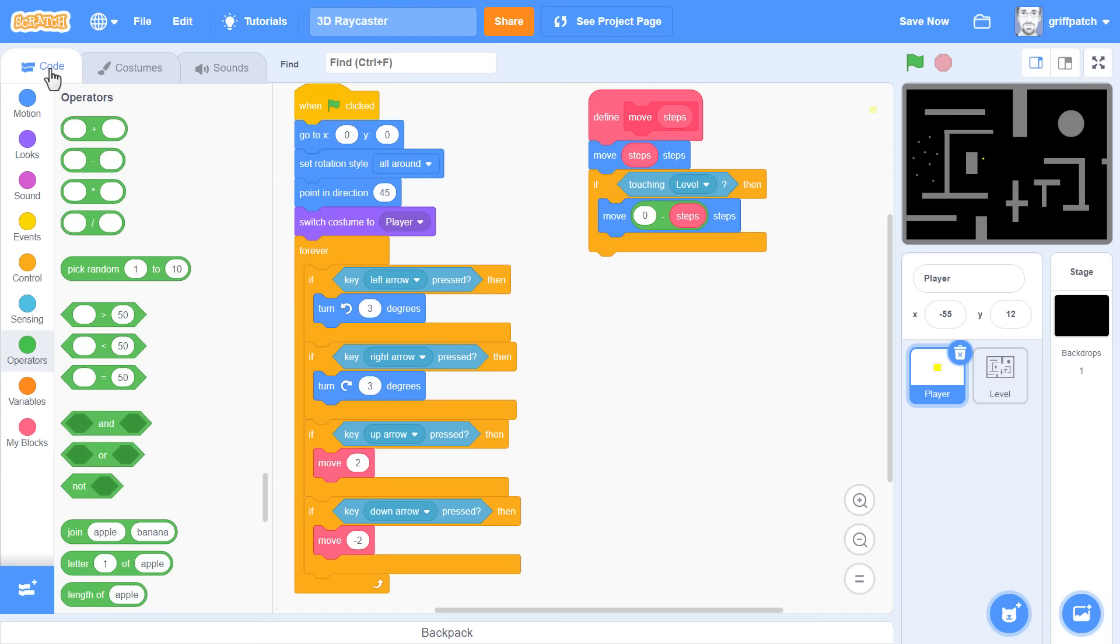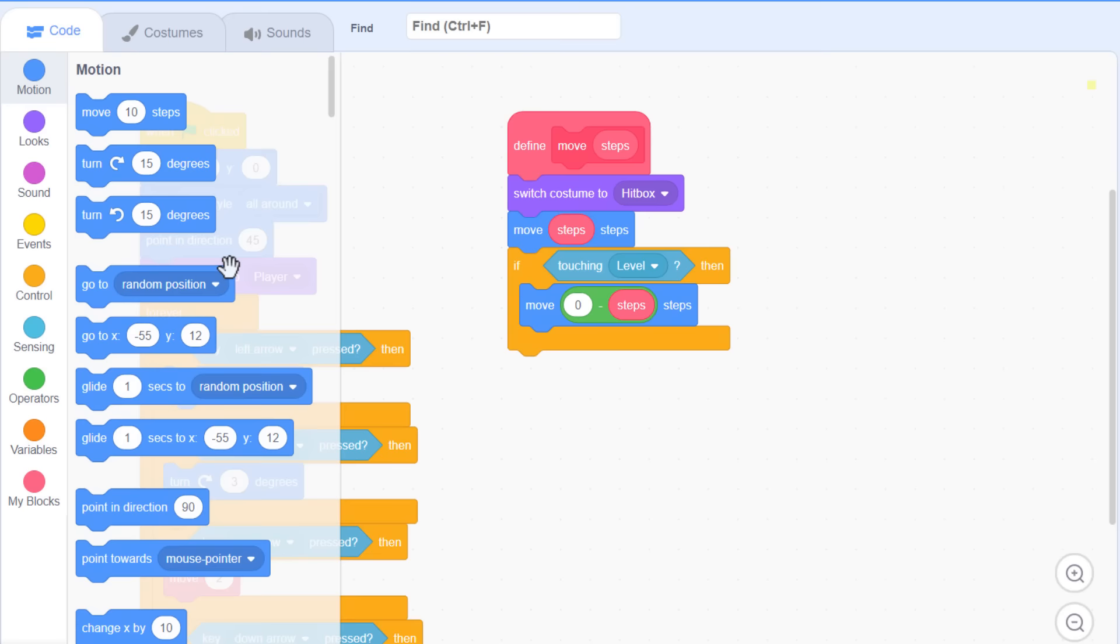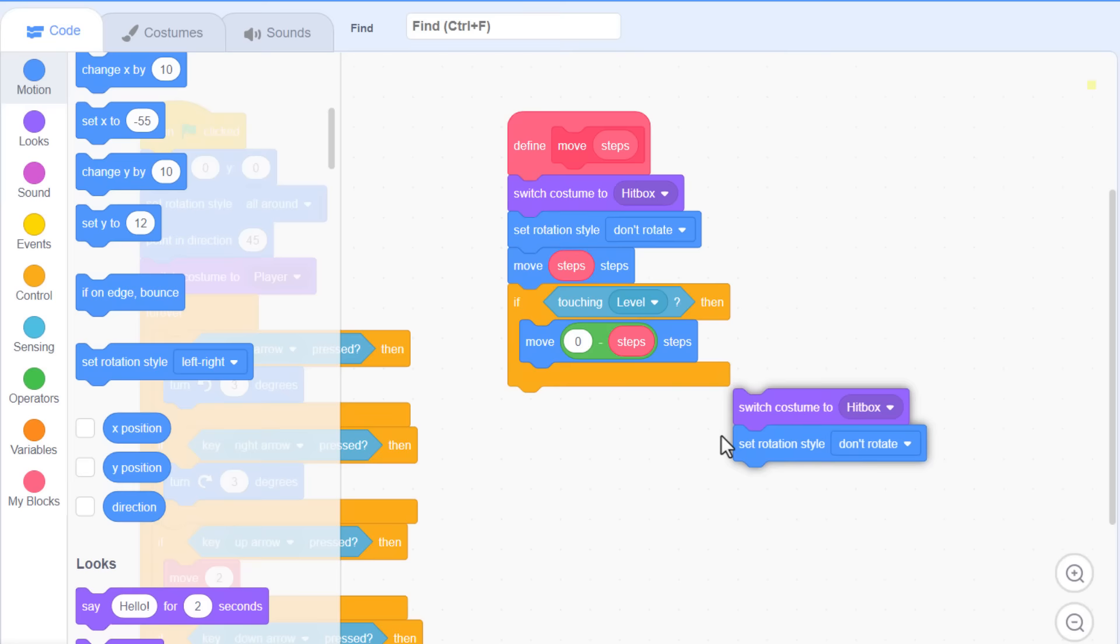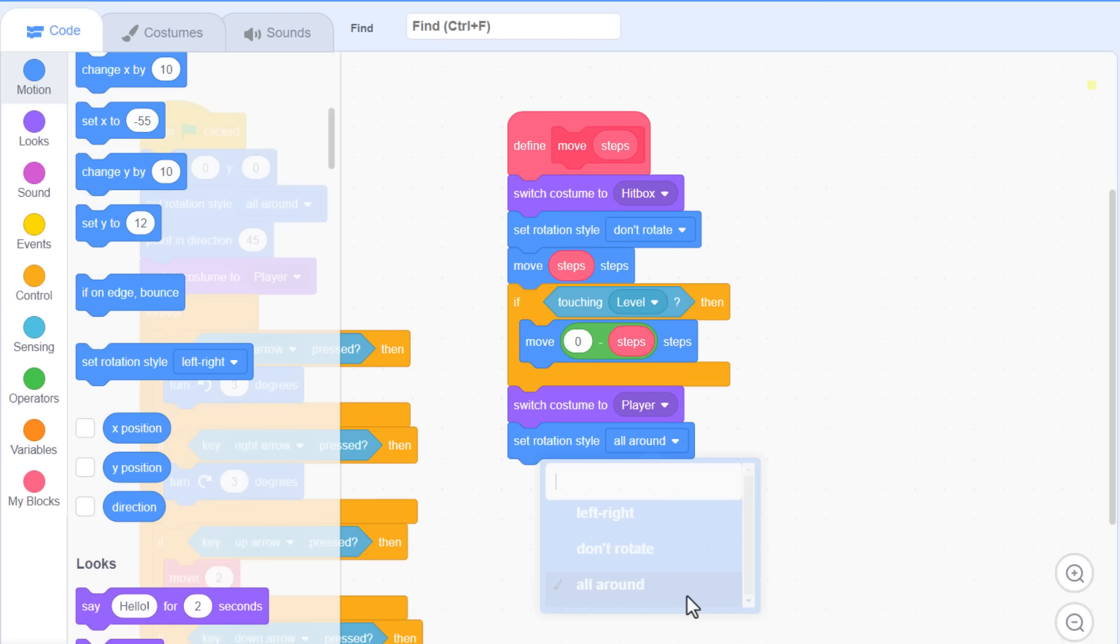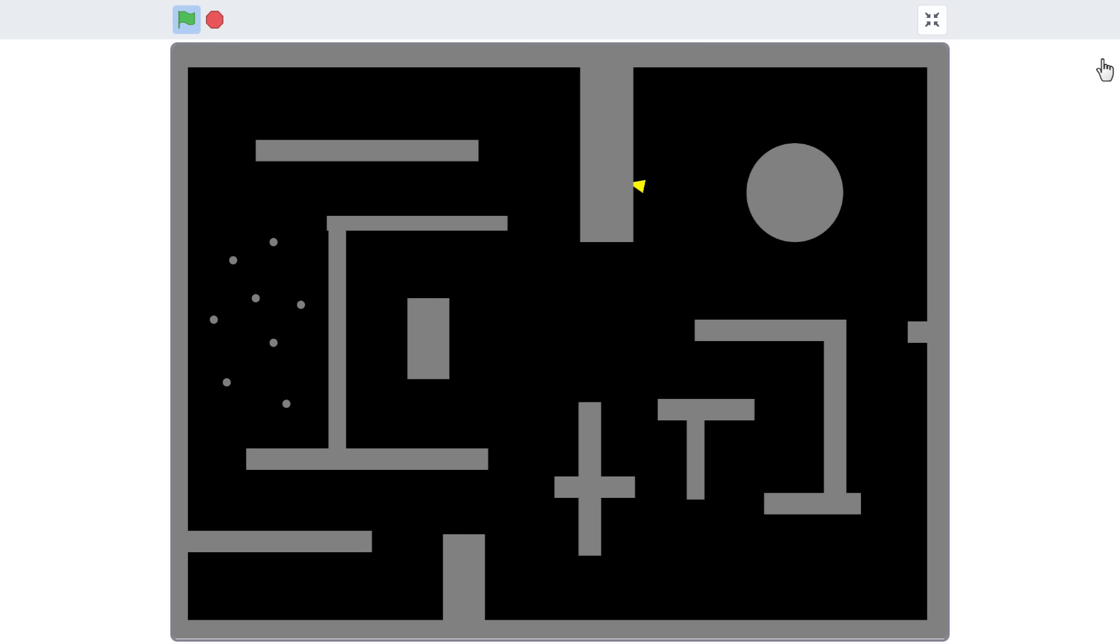Back to the code, and we'll update the define move script. Simply switch to the hitbox costume before we do anything else. Also, we'll ensure the hitbox never rotates by setting the sprite's rotation mode to don't rotate. Ok, so now this touching level check will be using the hitbox costume for collisions as we wanted. But once the checks are done, we should switch back to the original player costume. So, duplicate the top two blocks we just added, and pop them in at the end of this custom block. We switch the costume back to the player costume, and reset the rotation style to all around. And that should do it. Shall we give it a test? Just as before, I can run into the wall at a shallow angle, and then rotate until I overlap. But this time, we find we are not getting stuck, as although we are overlapping the real level still, we can safely back out, and continue moving around the level. Phew, thank goodness for hitboxes!